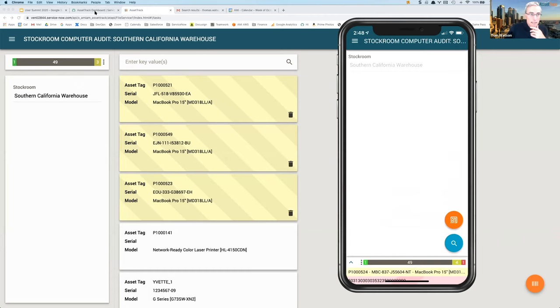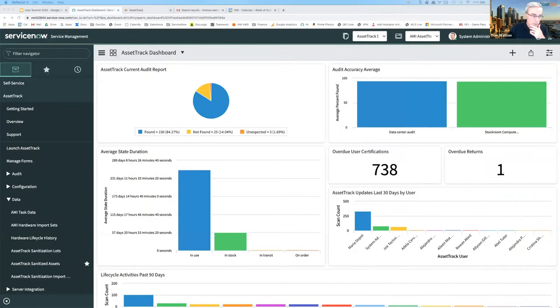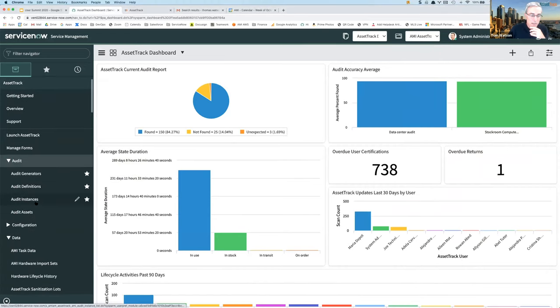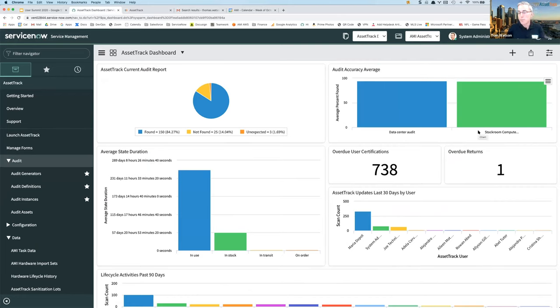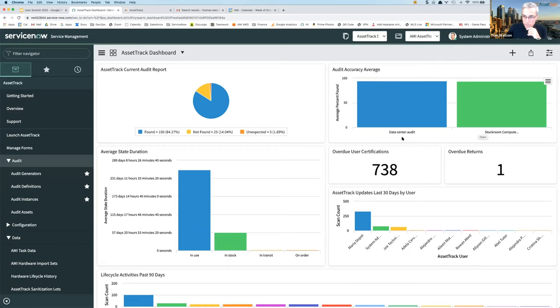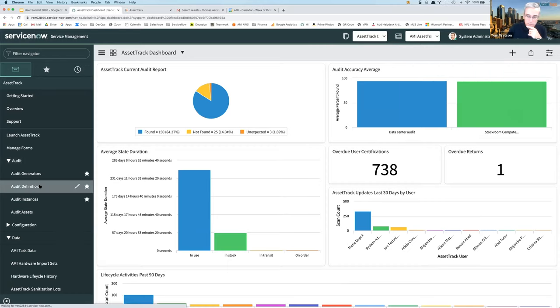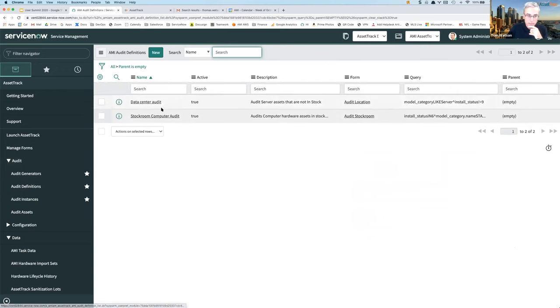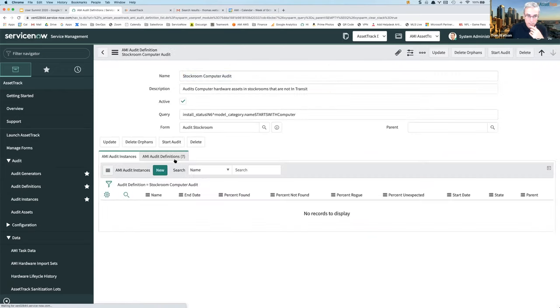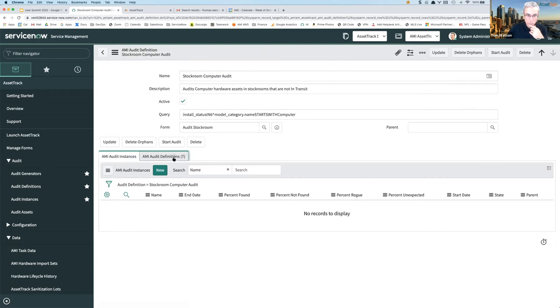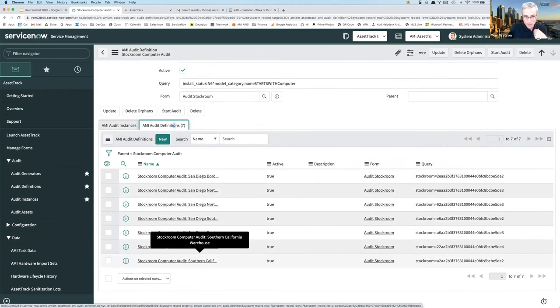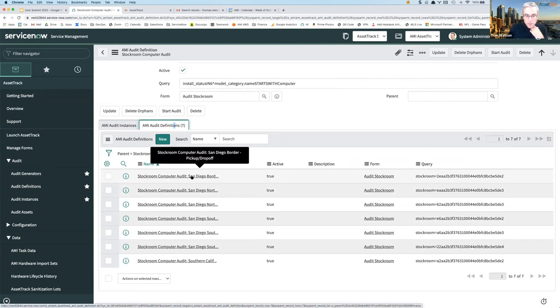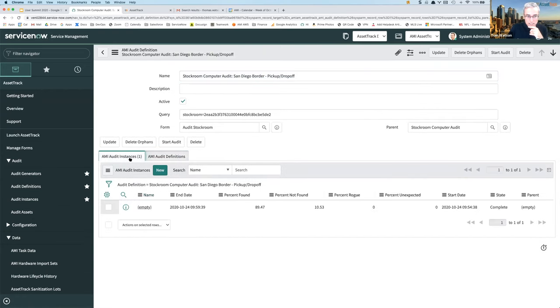The second thing there is that these audits are tracked, the instances of those audits are tracked over time in a way that you can roll up accuracy across multiple audits over a time period. So what I have here is we've created one stockroom definition, a stockroom computer audit definition, and within that we generated one sub-definition for each one of our stockrooms.